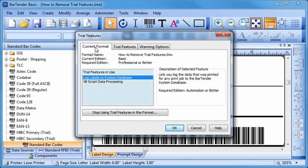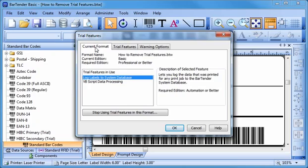In the Trial Features in Use box, you should see at least one feature listed. Clicking on that feature will show you what edition of BarTender is required to use it, as well as a short description of the feature on the right.